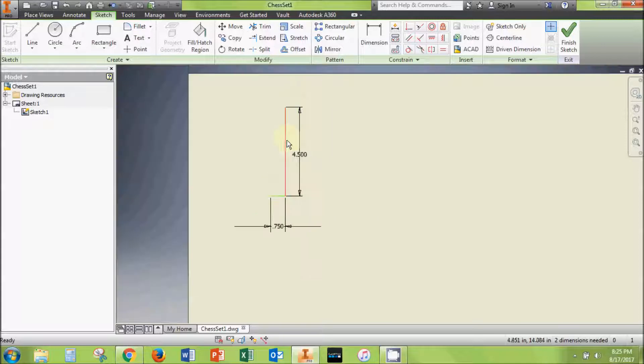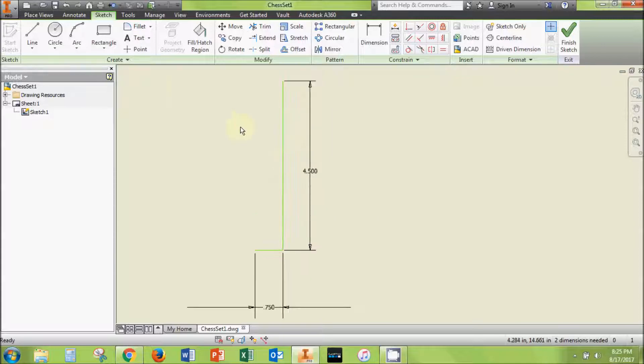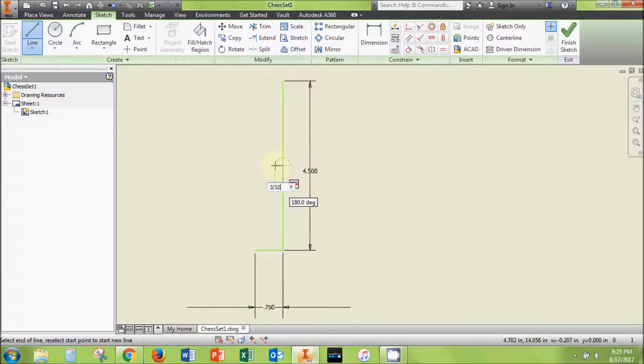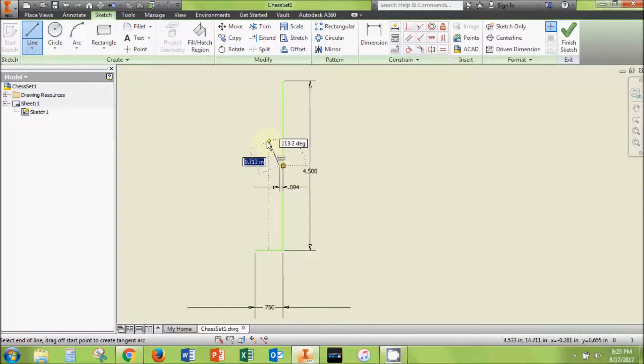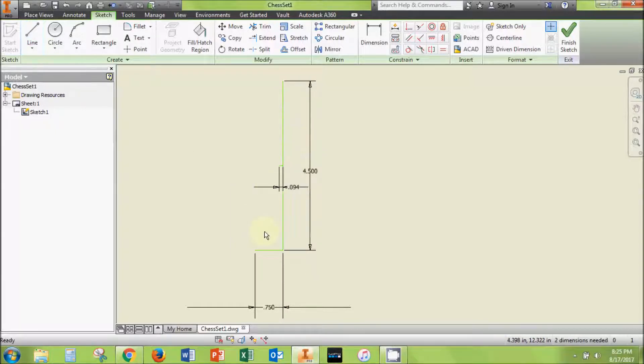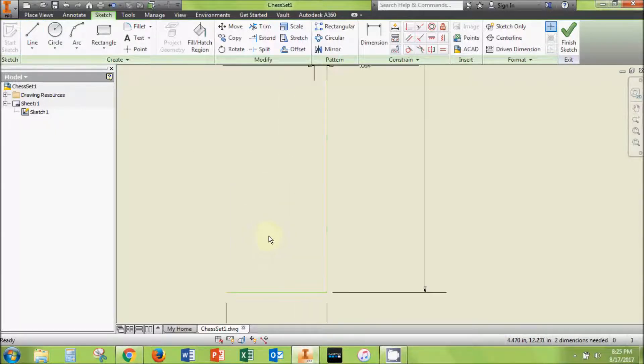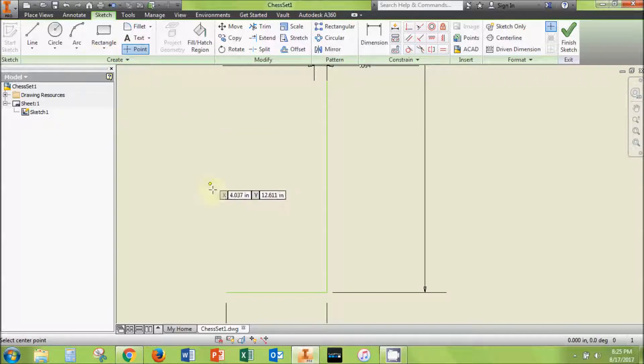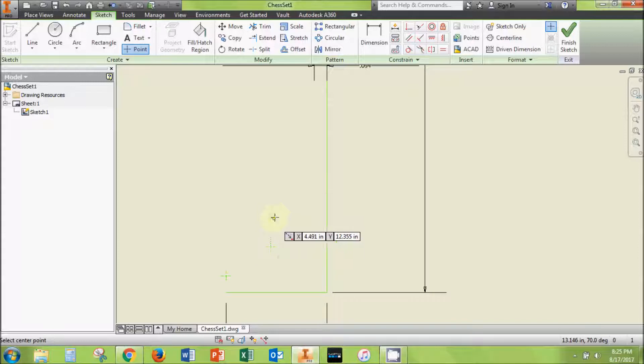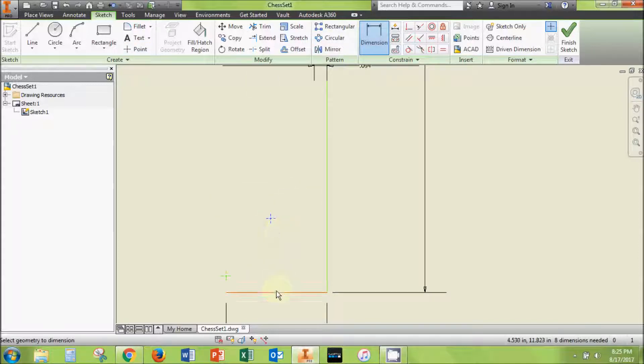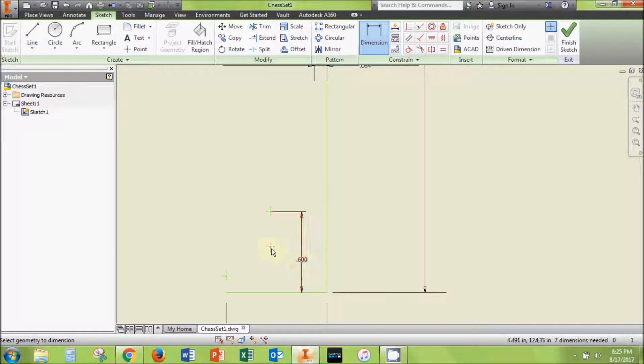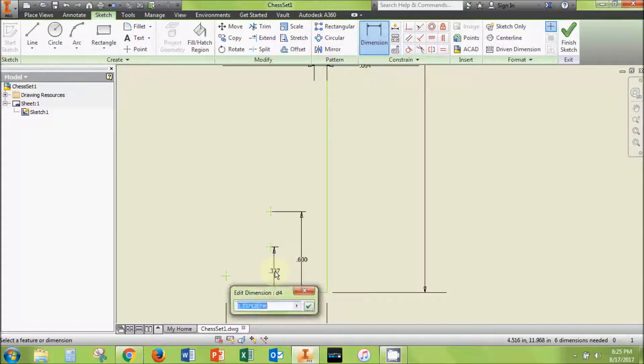Now draw another horizontal line starting at the midpoint of the height line and set it to be 3/32nds of an inch long. I'll explain what this is for later. Grab the point tool and place three points in the area to the upper left of your base like this. Now dimension the height of these three points to be 0.6 inches, 0.25 inches, and 0.1 inches from the bottom.